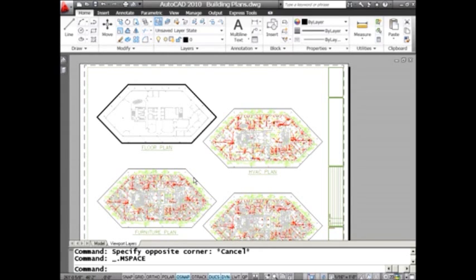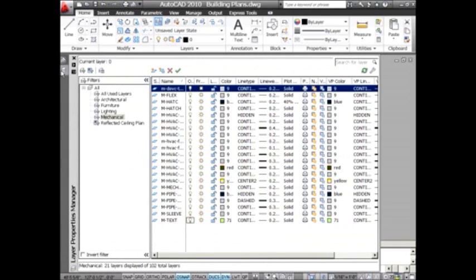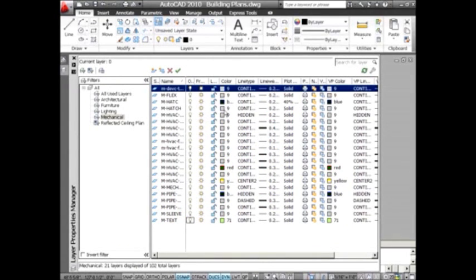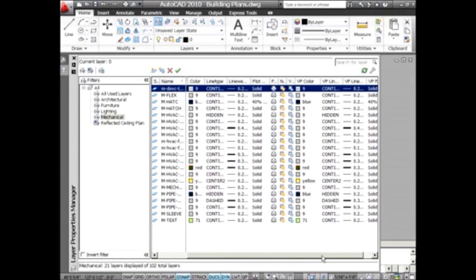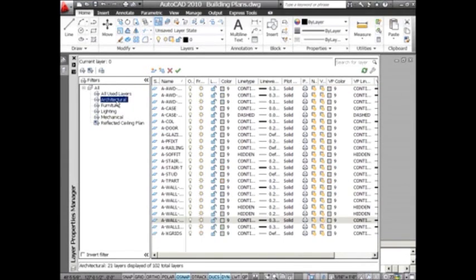Here I have four different viewports, and they have the same things in them. I have a few extra layers turned off. I'm going to go into the layer manager, and we're going to be working with the VP color column. You'll also see there's VP line type and VP line weight, so you could also be assigning line weights and line types.